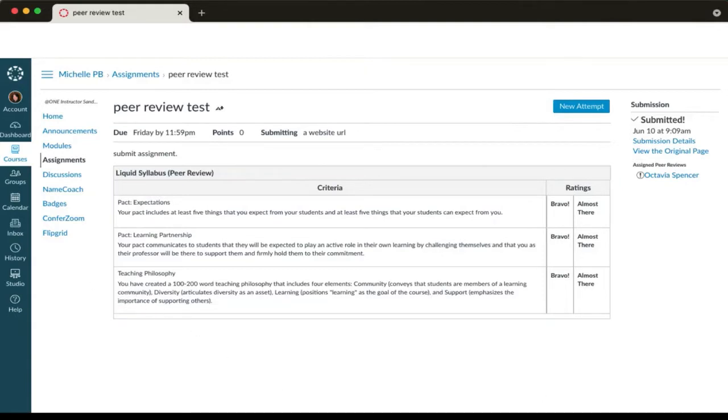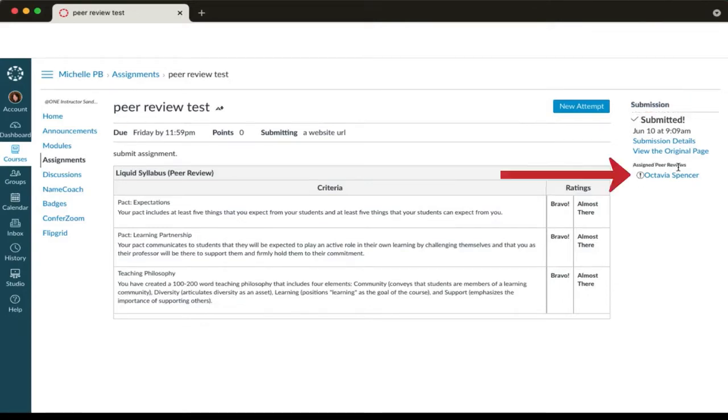Next, look up here on the right side of the screen. Under the submission heading you'll see one person's name. That's your assigned peer review.